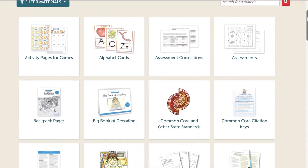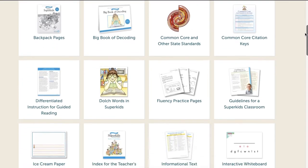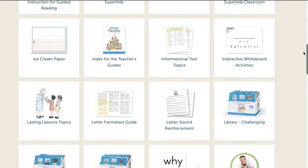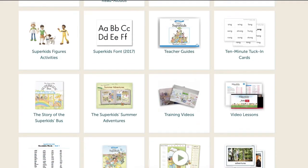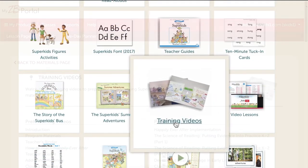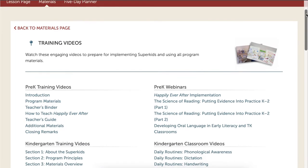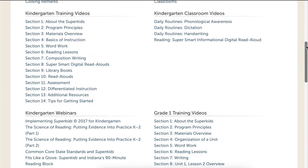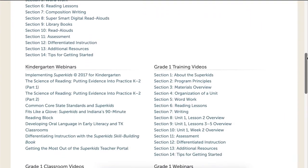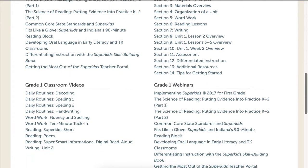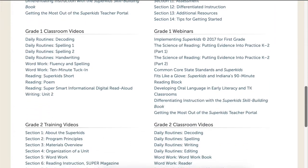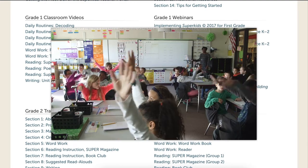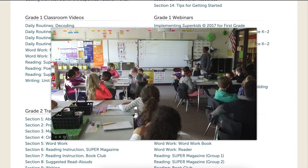Materials on this page include digital versions of print materials, interactive activities, reference lists, videos, and more. Let's explore the training videos. Here, teachers can watch grade-level specific videos about implementing SuperKids, classroom videos that model teaching different parts of the lesson, and on-demand webinars on key literacy topics, such as the science of reading. Let's watch a class complete a decoding routine from the beginning of the year.